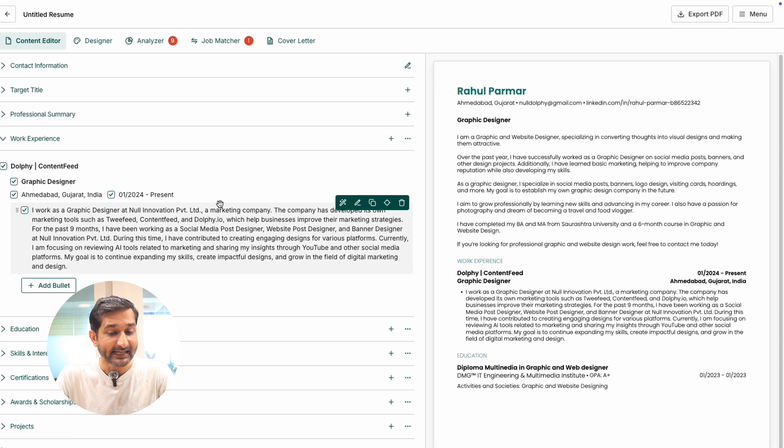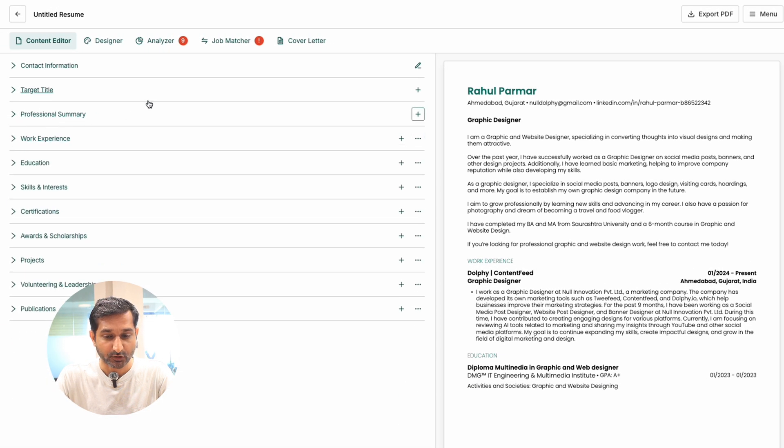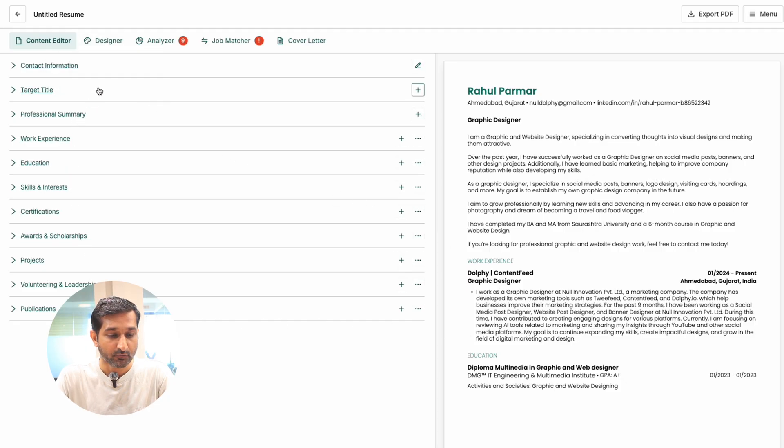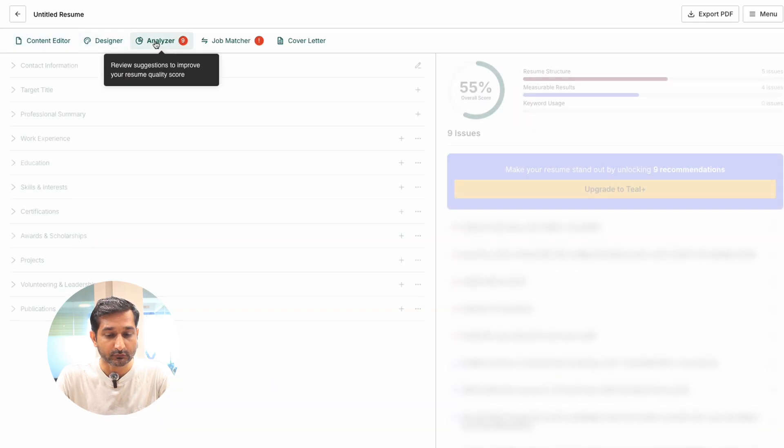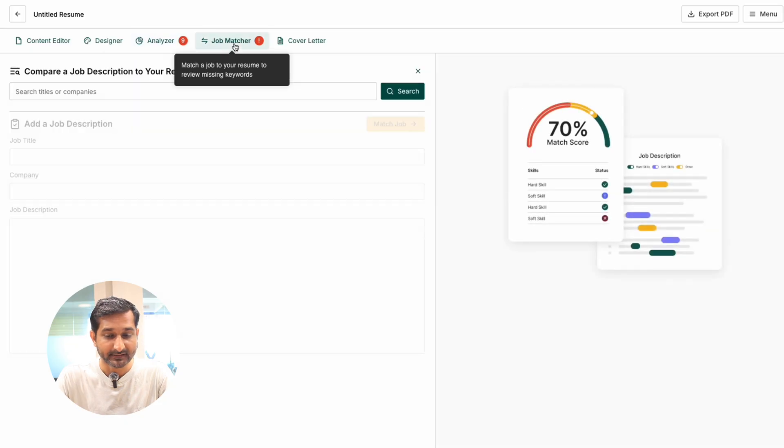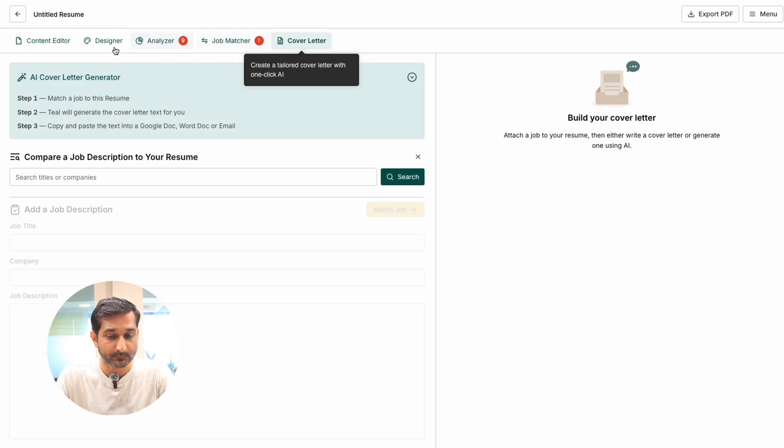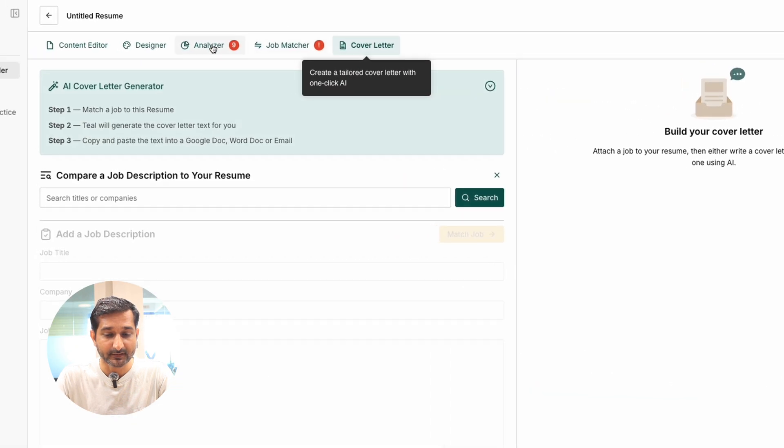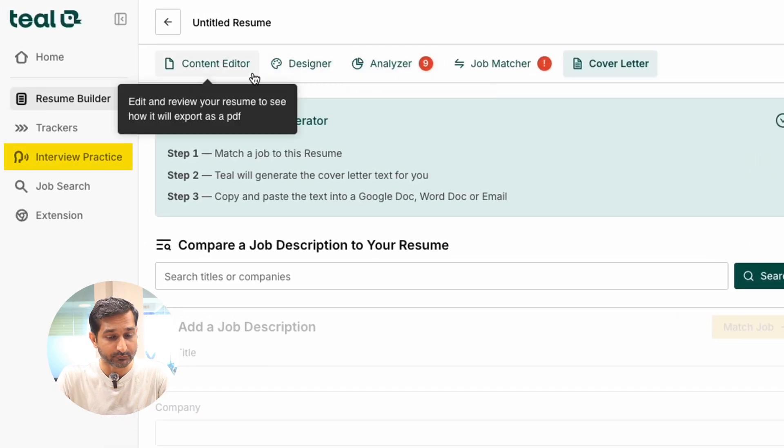Now you can see Till AI has generated my resume. On the left side, you can edit your details. From here, you can also use content editor, designer, analyzer, job matcher, cover letter, and even prepare for interviews.